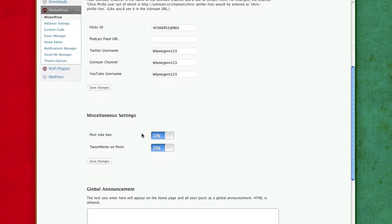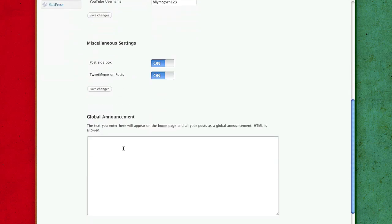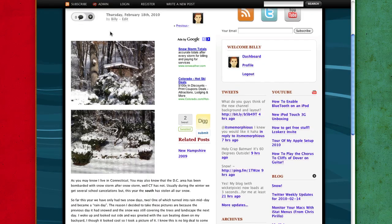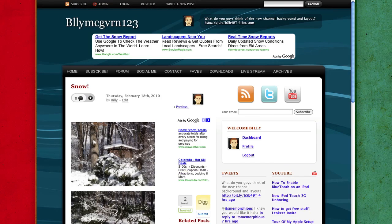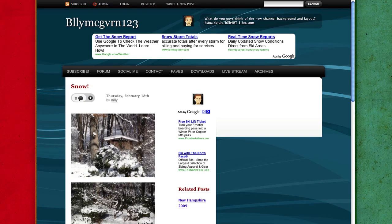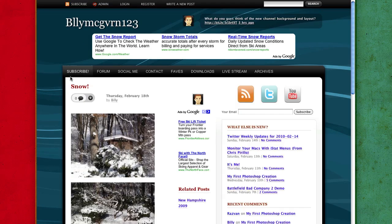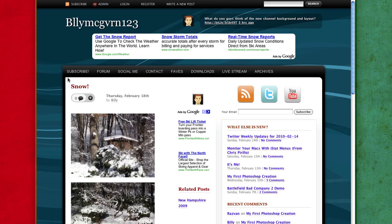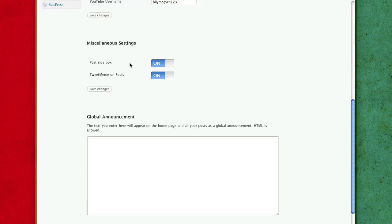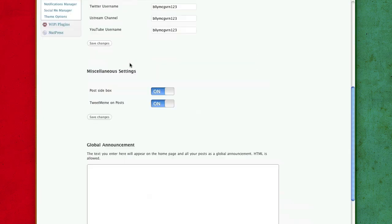Post Sidebox, that's like your related posts and stuff like that. And a Tweet me me. Global Announcement, this is pretty cool. On your home, if you have a global announcement, like Chris had for a little while, Windows 7, like 70 tips, it shows in a nice green box right here in your homepage. And it's a global announcement.